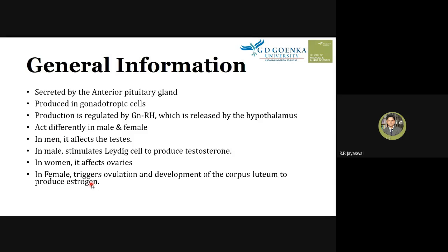To summarize: in males, LH affects the testes and stimulates Leydig cells to produce testosterone. In females, LH triggers ovulation and causes follicular cells to transform into the corpus luteum, which produces estrogen.